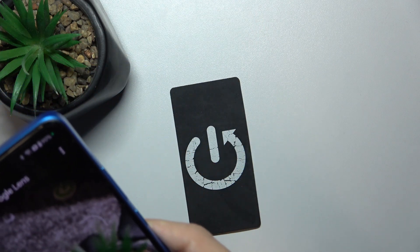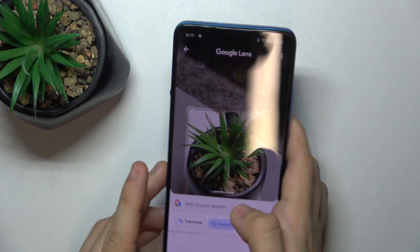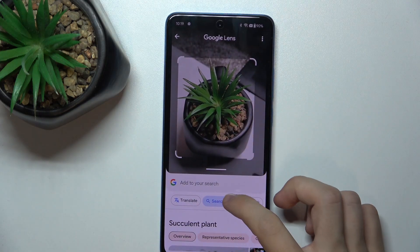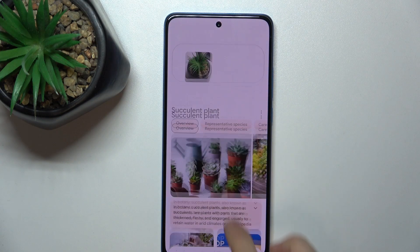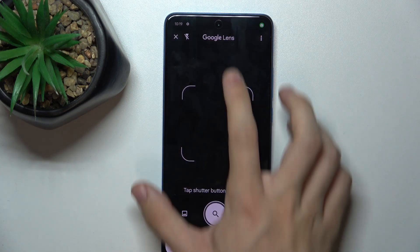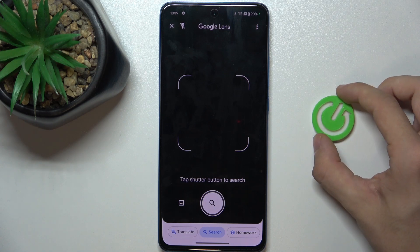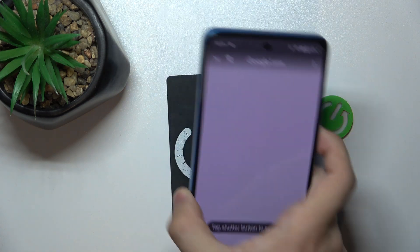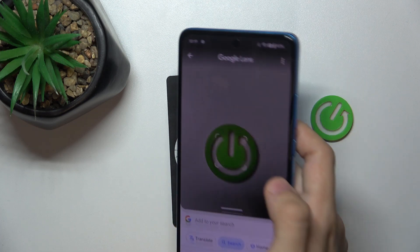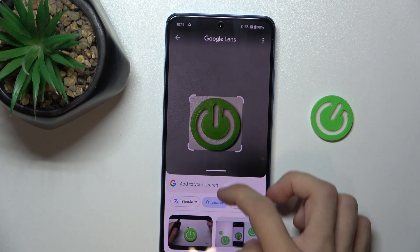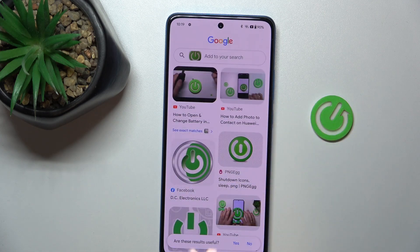Let's capture this flower, this plant. It will automatically search for this plant. I can also capture other things — let's capture this logo. And it automatically searches for this logo.